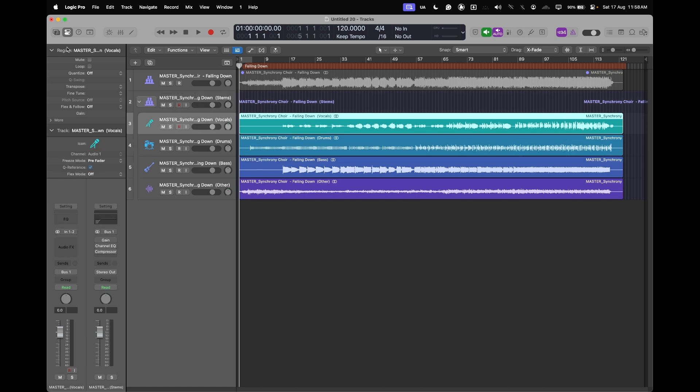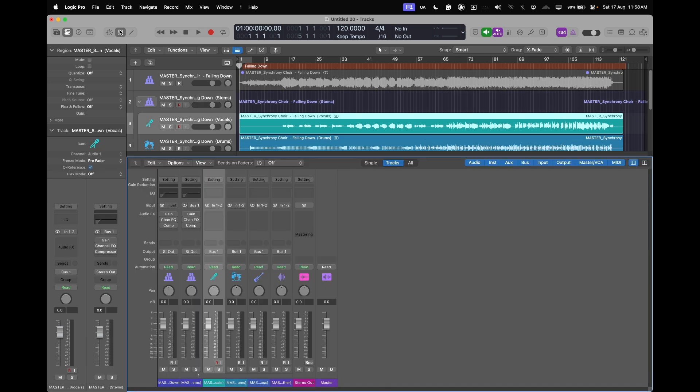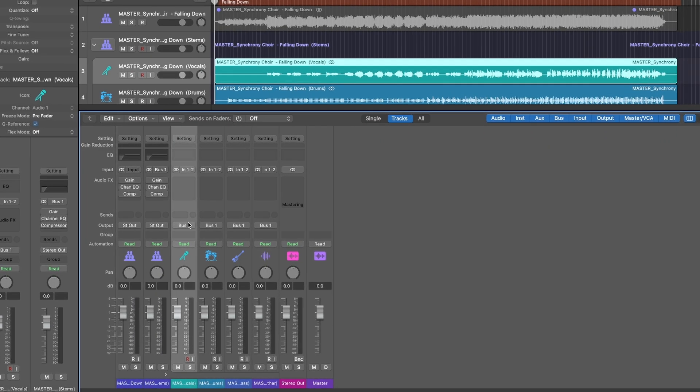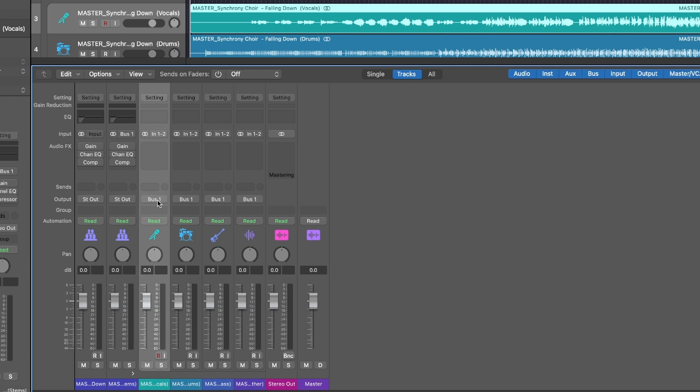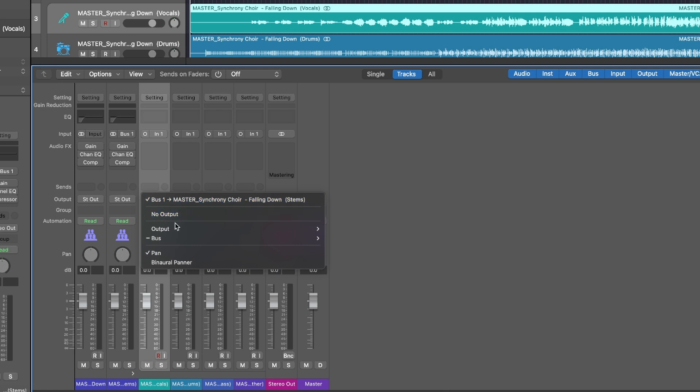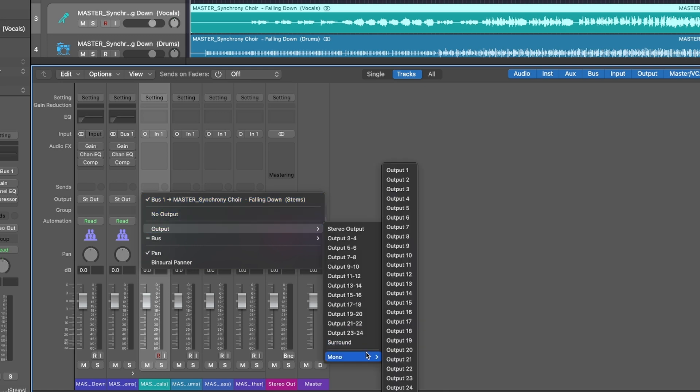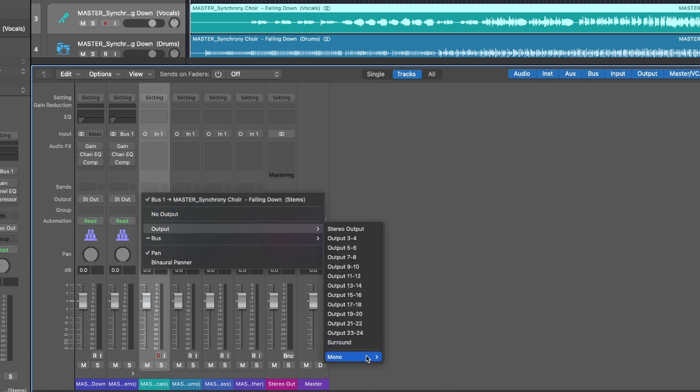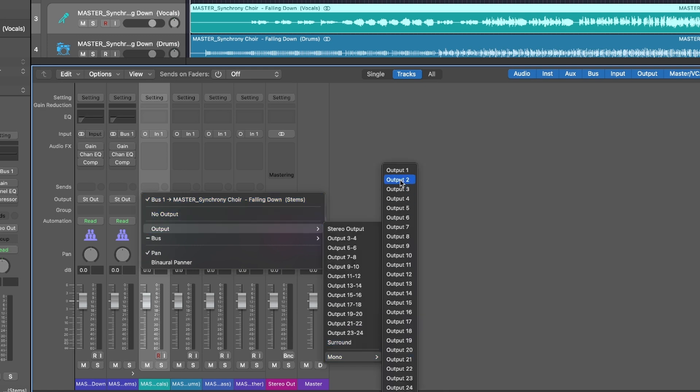I'll go to my mixer now, and in the output section currently they're assigned to bus. What we want to do first is make sure that they are mono instead of stereo. We can do that by clicking on the input here, and that will make them mono channels. We'll go bus, output, mono, and then output one.